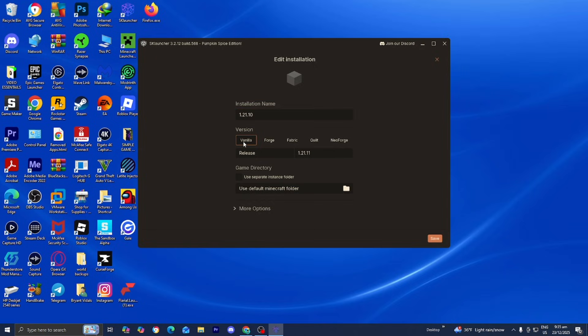For version, make sure that vanilla is selected and where it says release, make sure that all of the Minecraft versions that you're working with are the same.